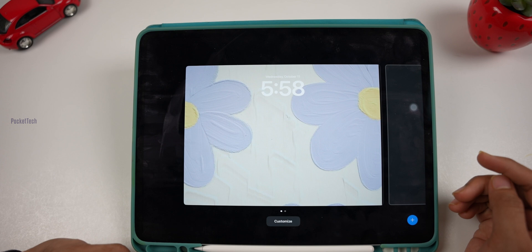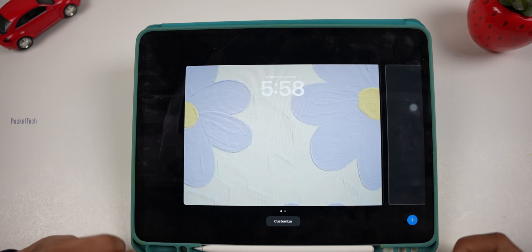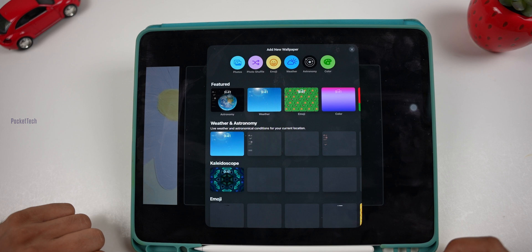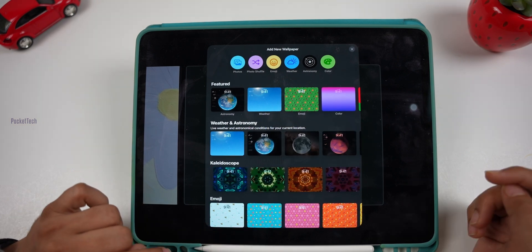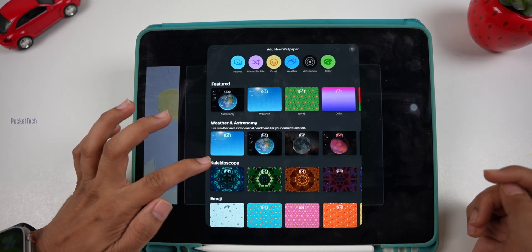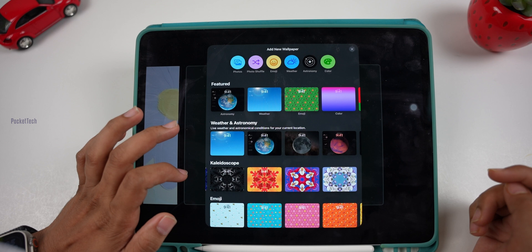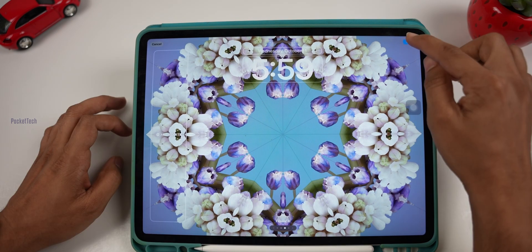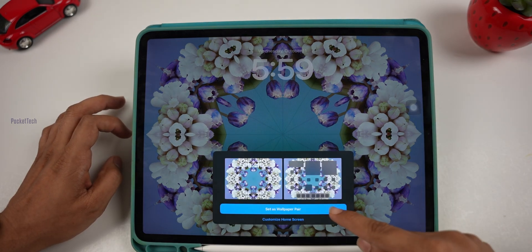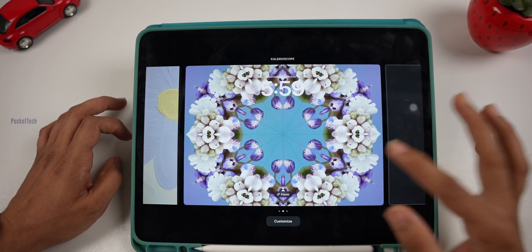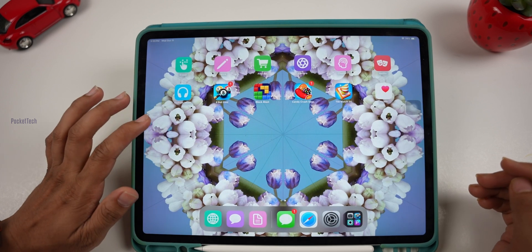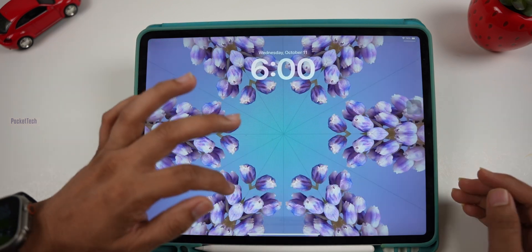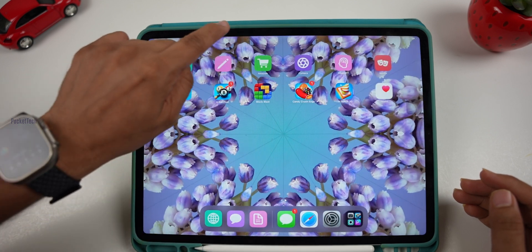If you want to add a wallpaper, there is a plus icon here. You can search for new wallpapers. You can set it as a wallpaper pair for the lock screen and home screen. Click Set as Wallpaper Pair, then click Done. Every time you lock or unlock, you get a new animation.